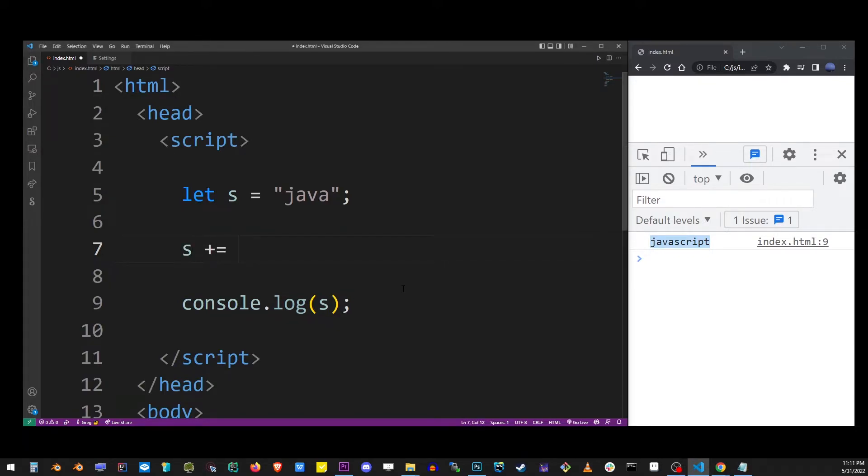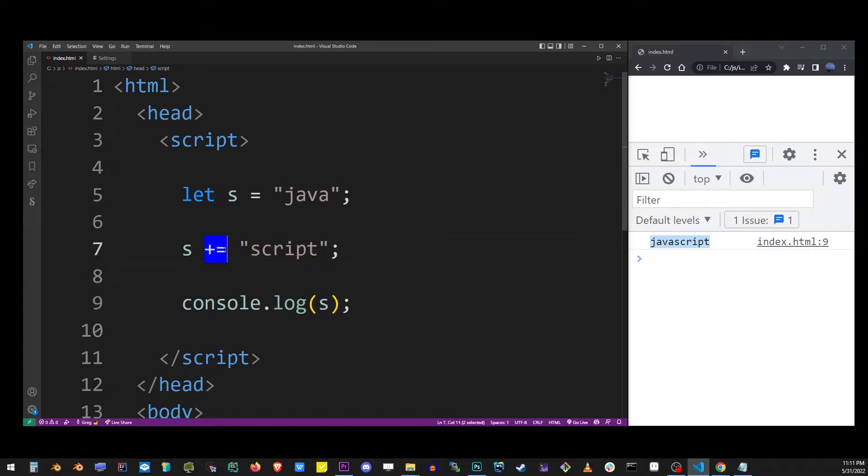You can also append the same string using slightly different syntax, and that's the plus equal sign. So you do something like this and the second string will be added to the end.